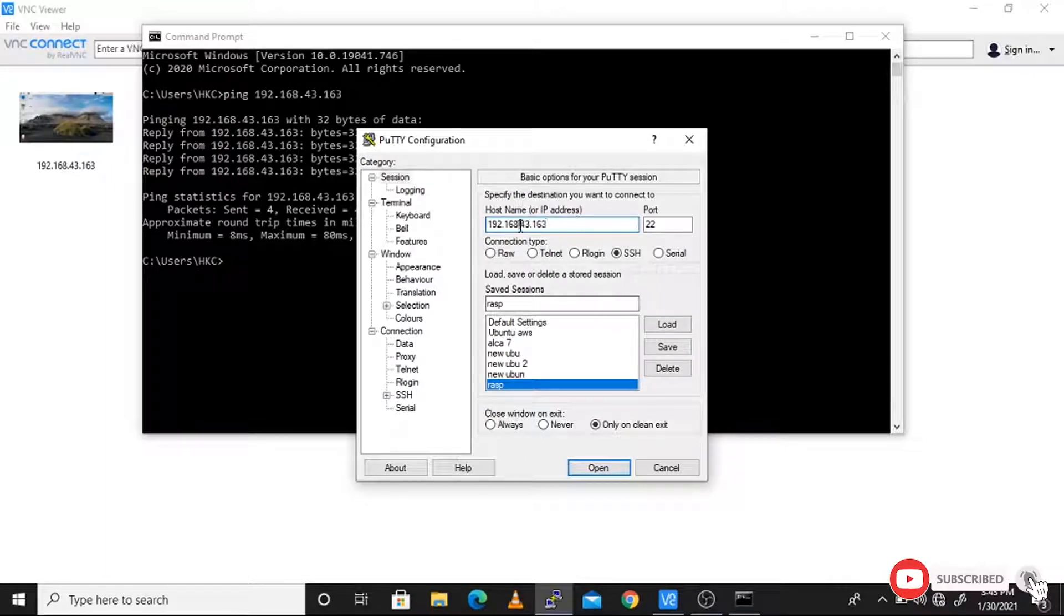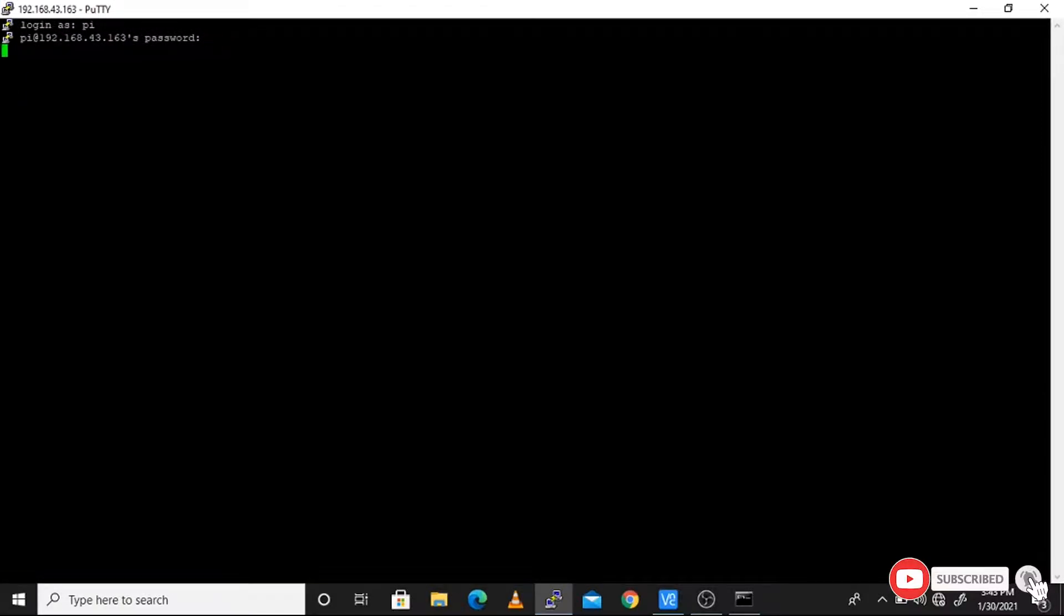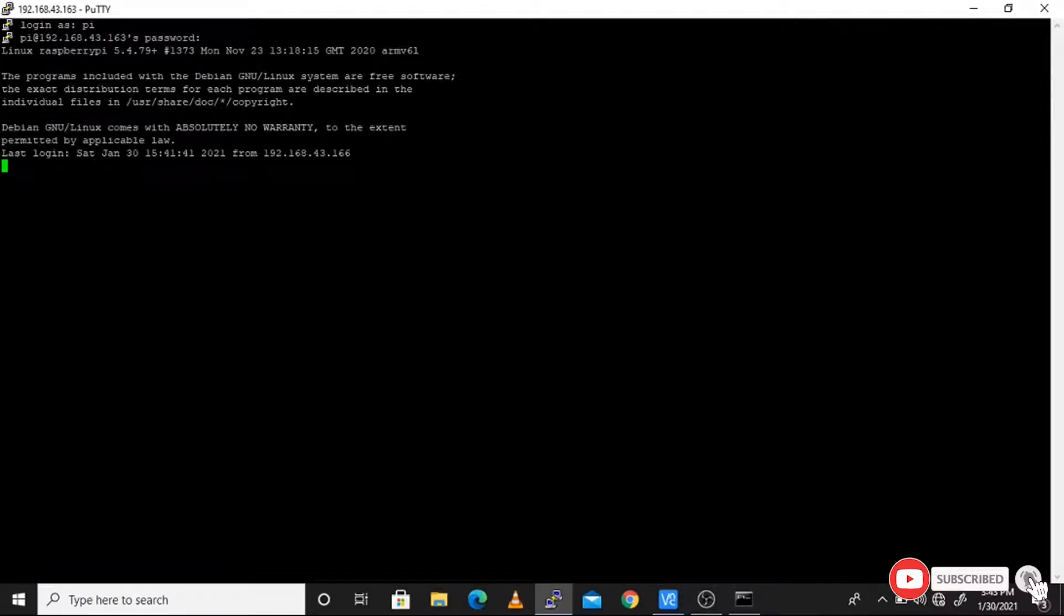We SSH into the Pi and login as Pi, giving the password 'raspberry' as by default. Here you see that we logged into our system and type sudo apt update.